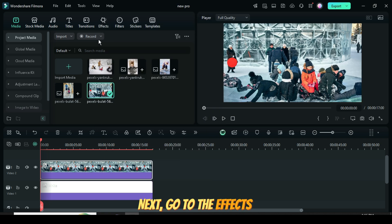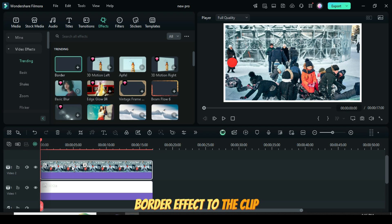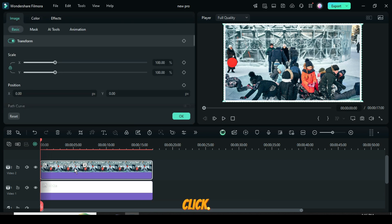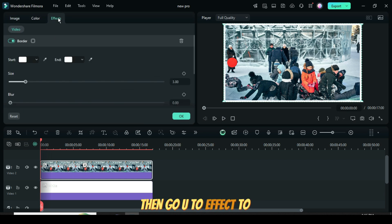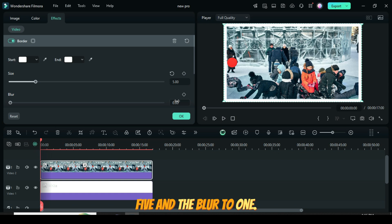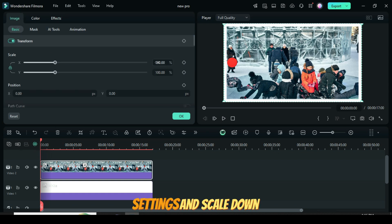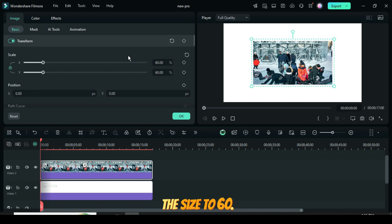Next, go to the Effects tab, drag and apply the border effect to the clip. Click then go up to Effect to adjust the settings, set the border size to 5 and the blur to 1. Now go to the Basic settings and scale down the size to 60.